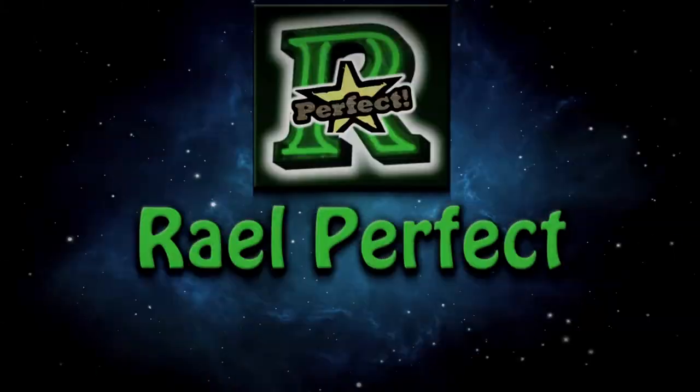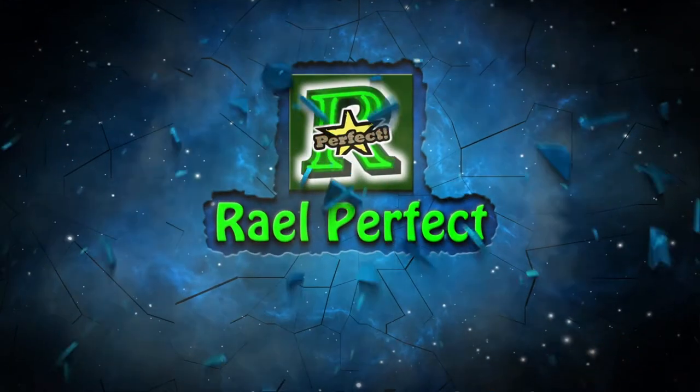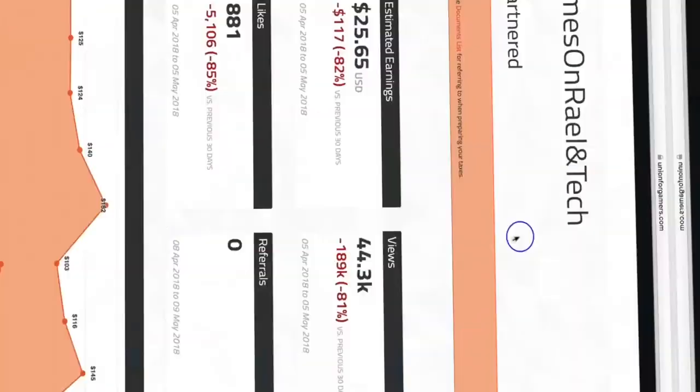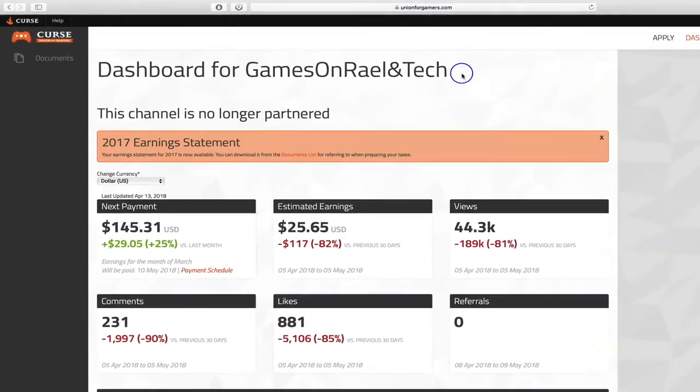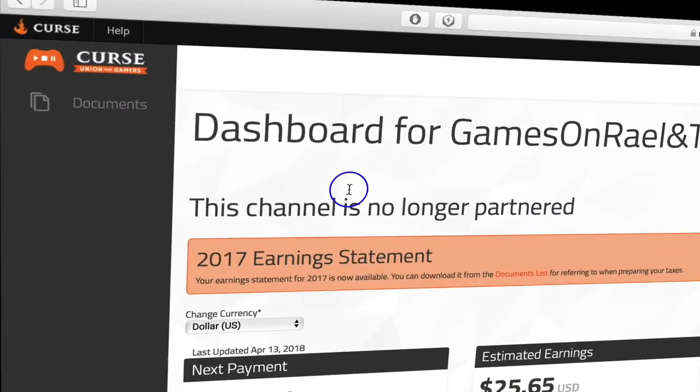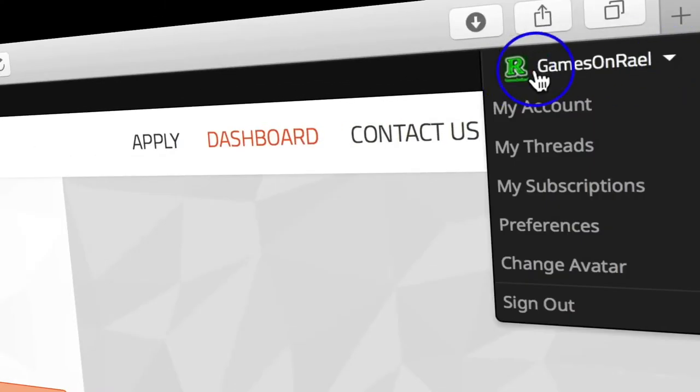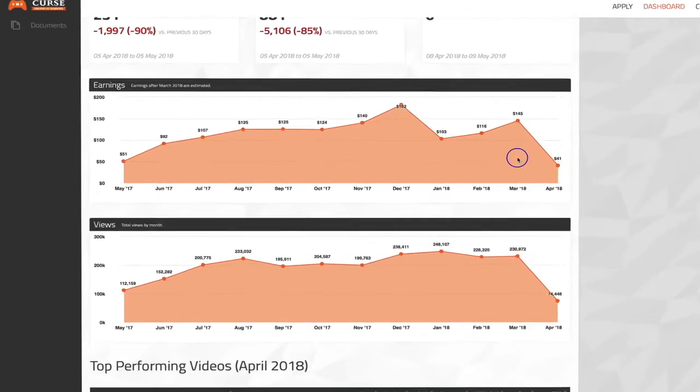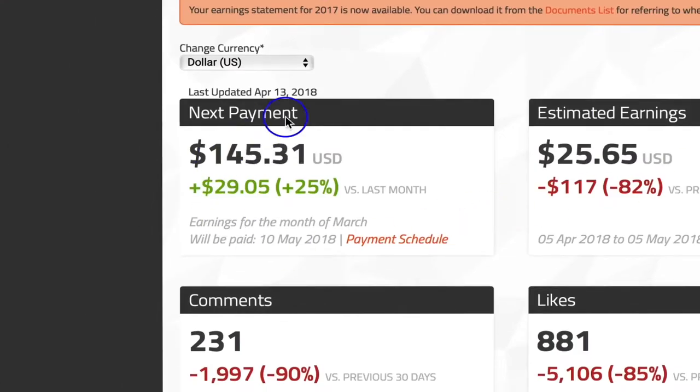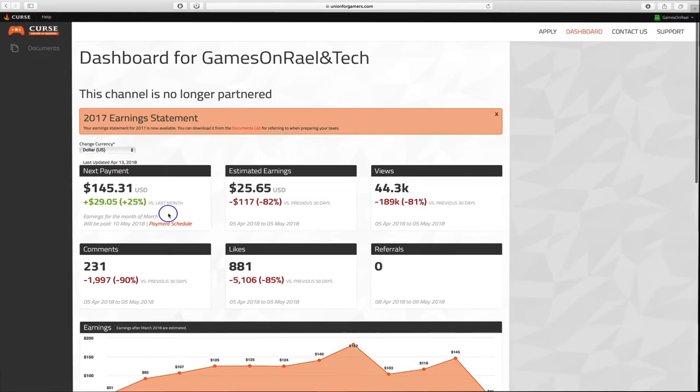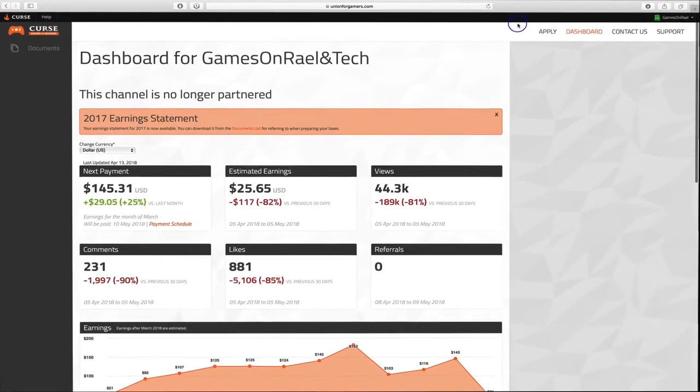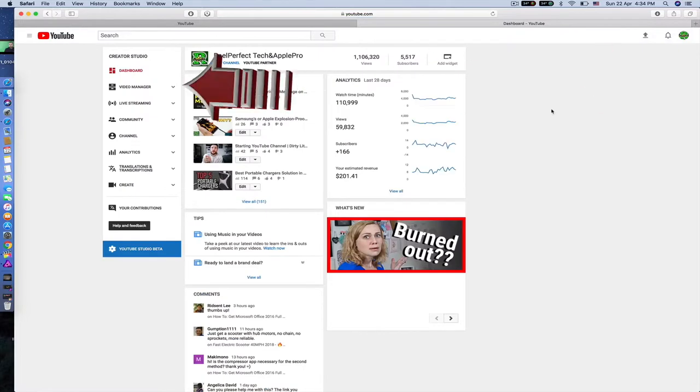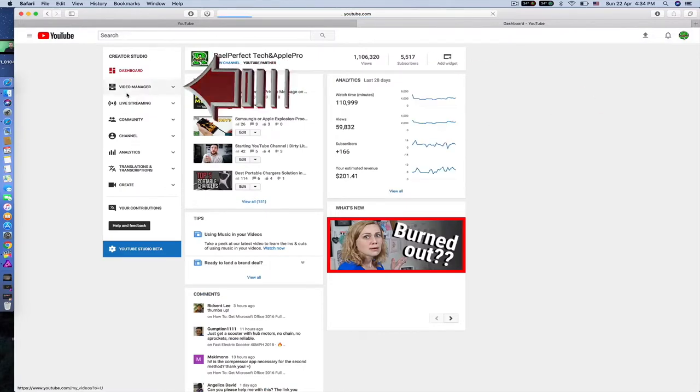Let's start by sharing with you the Curse website. This is my channel where when I was in partnership with them last month - they still need to pay me on May 10th, as you're seeing, $145. So now after you saw that I was in partnership with this network.